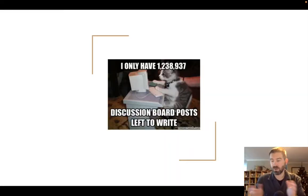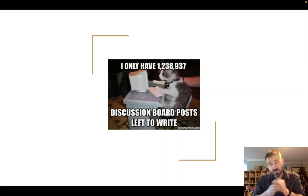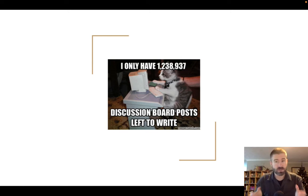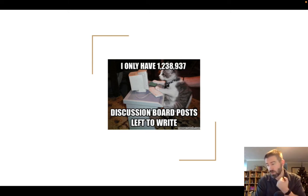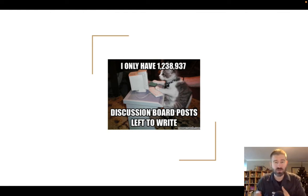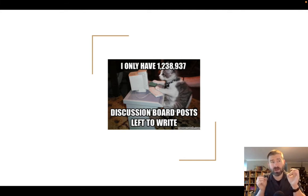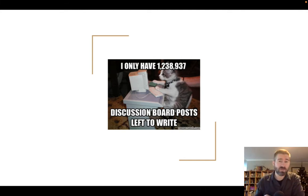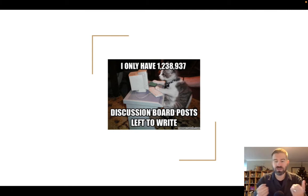Hello everyone. This short video is intended to explain how the discussion boards will work this quarter. I want to dive into this because I know different instructors use discussion boards in different ways. I want to talk about how I have them set up, what I expect, and give you some insight into why I do this the way I do.